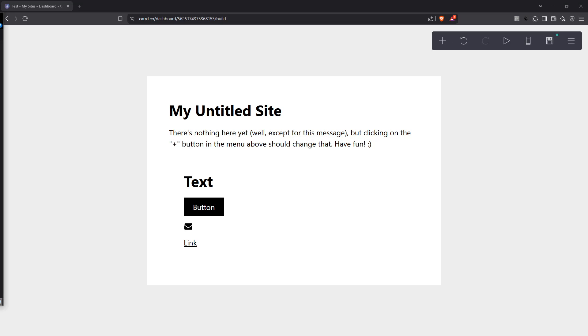In today's video, I'm going to teach you how to save your card website to draft, an essential skill for anyone looking to perfect their online presence before going live. Let's dive into the process and make sure you feel confident about saving your work correctly.